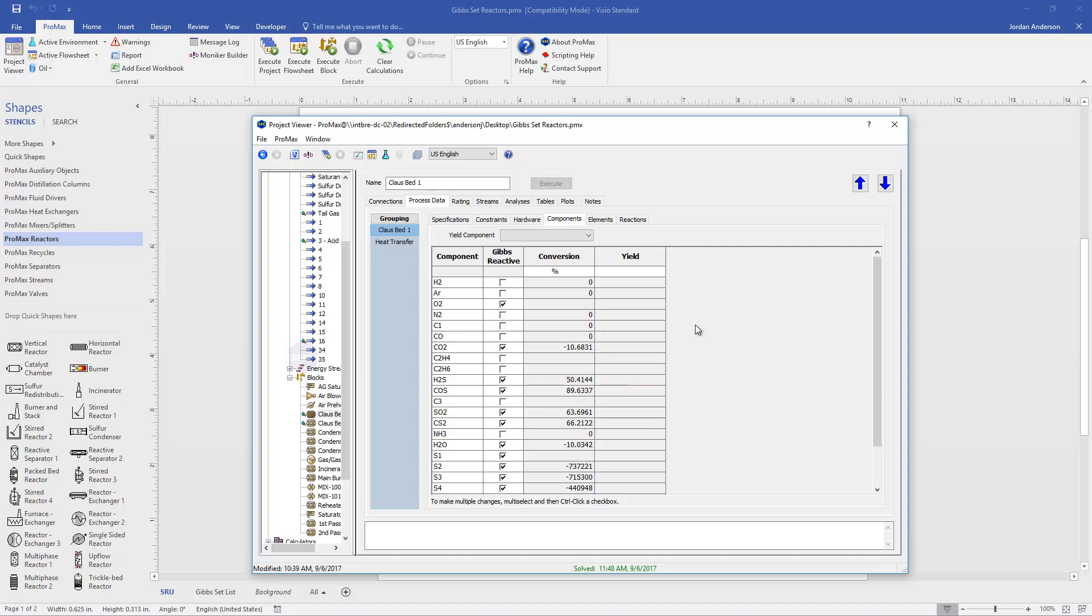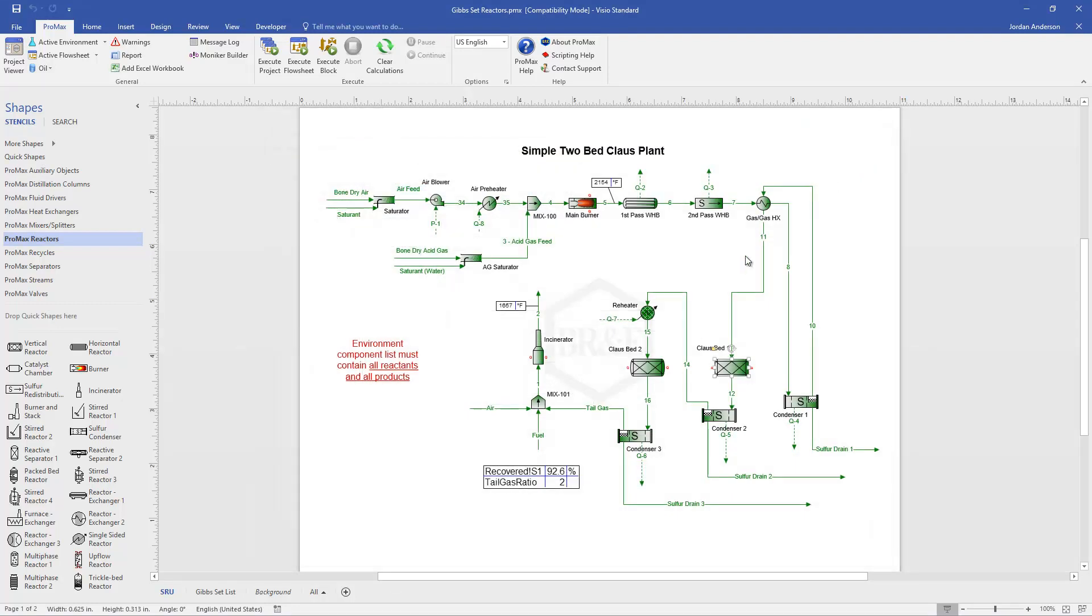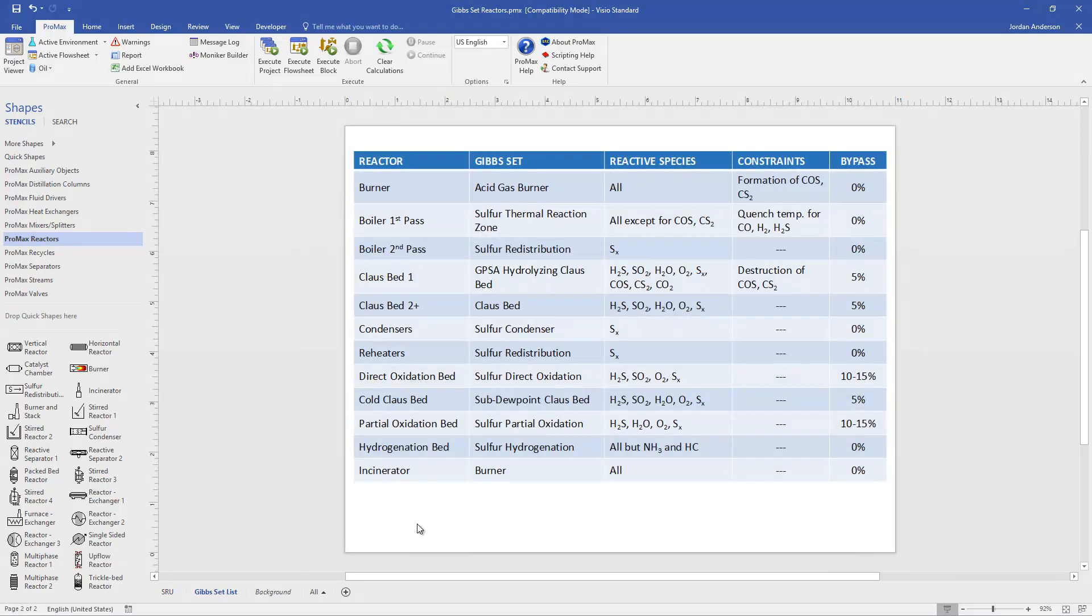That's all the parts here of our Gibbs minimization reactor. As mentioned, there's different sets for all the pieces of our sulfur unit. If I come here to my second flow sheet, you'll see a list of the different Gibbs sets that we have available, along with which components are reactive, what constraints are already built for those sets, and common bypass fractions for each of these units. This Gibbs minimization is very powerful and allows us to handle these types of reactors.